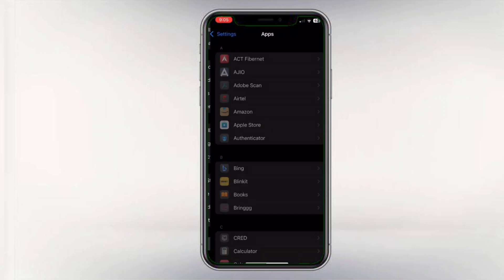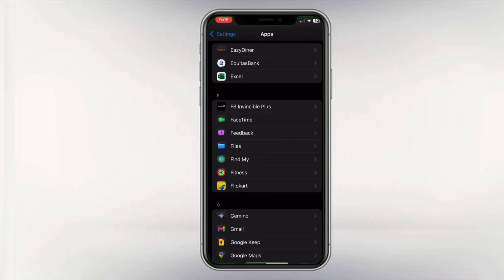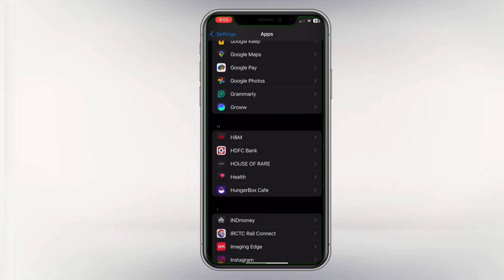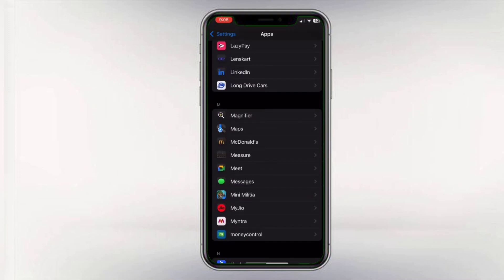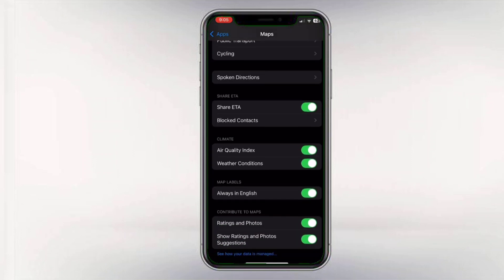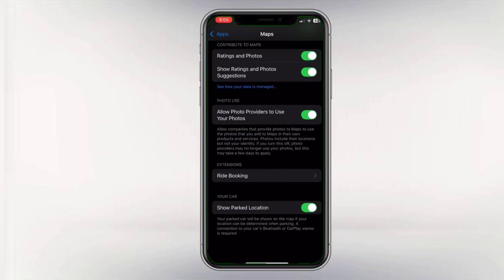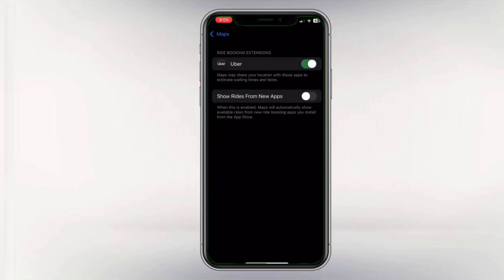Go to Settings, tap on Maps. Scroll down until you find Ride Booking in the extension tab. Make sure you enable it.